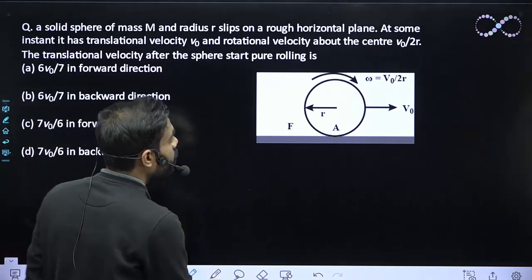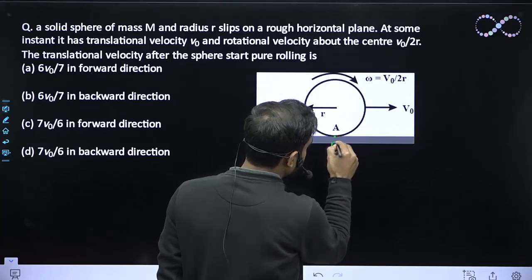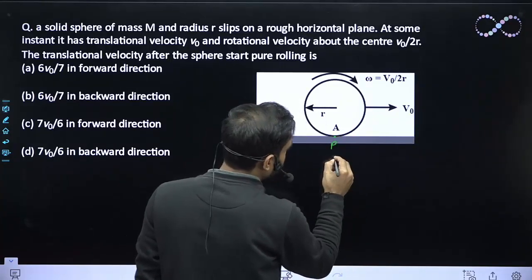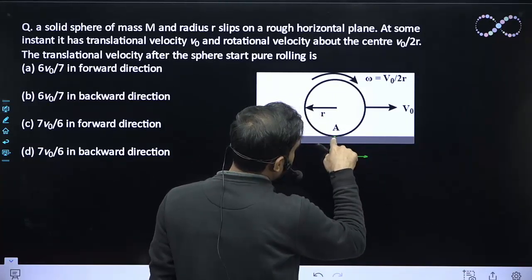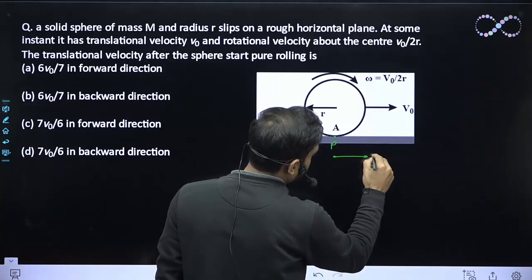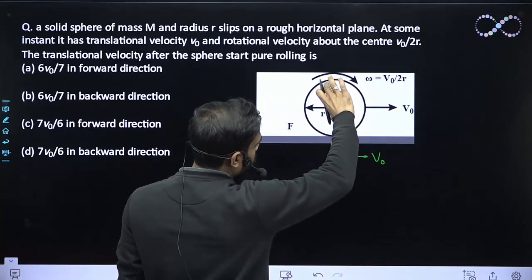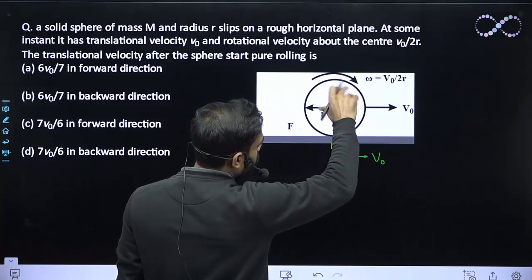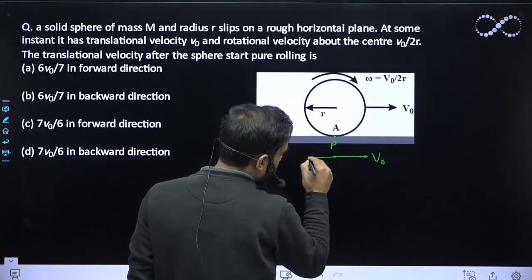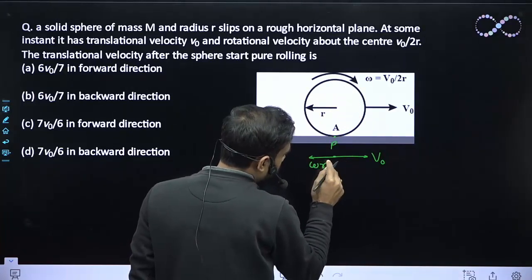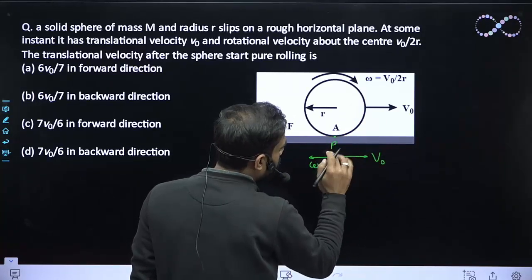If we look at point P at the contact position, P will get velocity due to translation, that is v0 in the forward direction. And due to rotation, since the sphere is rotating in the clockwise direction, it will get velocity in the backward direction due to ω, so that will be ωr. So ωr is the velocity due to rotation and v0 is the velocity due to translation.